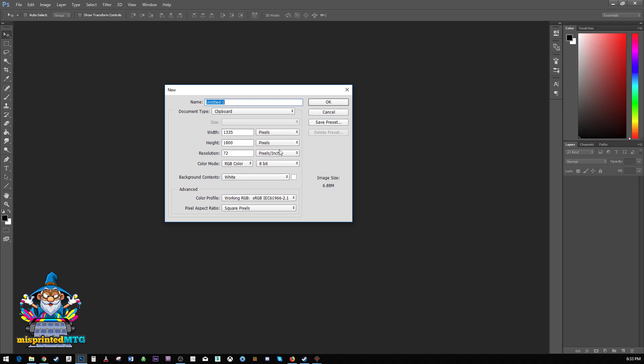If you don't have Photoshop, I understand it costs money. There are alternative image editing softwares out there, such as GIMP. I'm not familiar with it, so I can't teach it to you. But the philosophies of what I'm doing, the techniques at least, should apply as well.